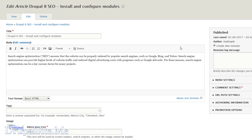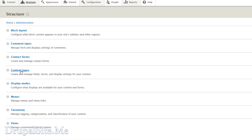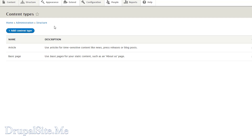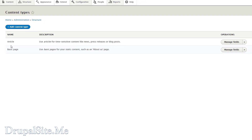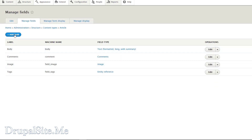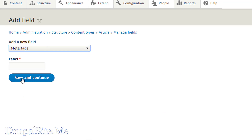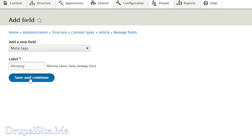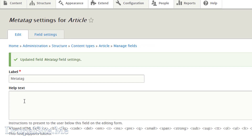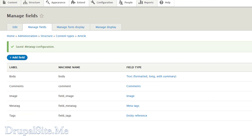How do we get a meta tag tab here? Let's go to Structure and Content Type. We just add a meta tag field on the content type. For example, on Article, go to Manage Fields. We need to add a field — select the meta tag field type. The label is meta tag. Save and continue, then save field settings. The meta tag field is now added. Let's go back to the site.